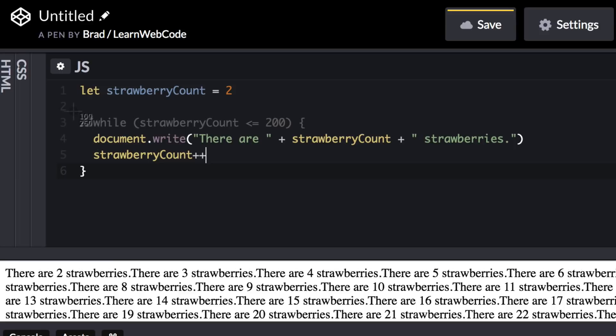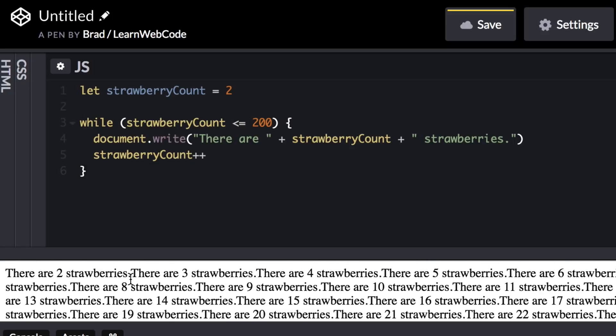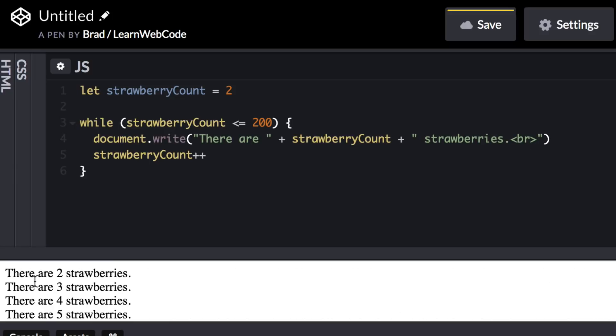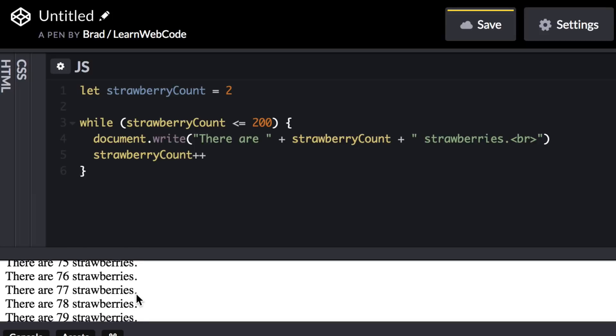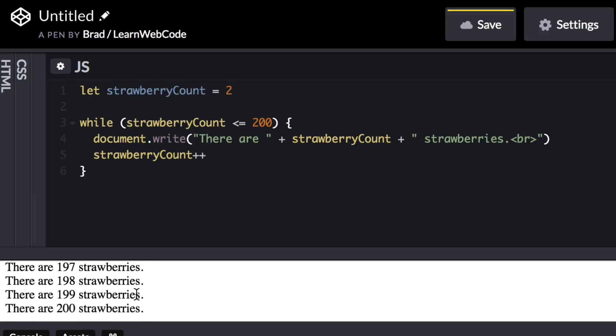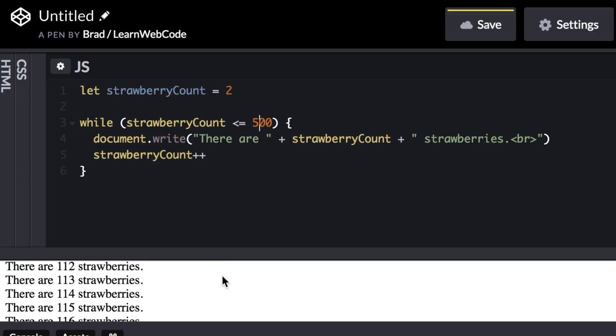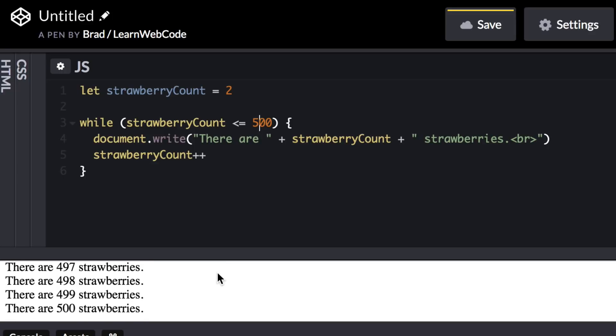Let's test this out. Let's get rid of the comment or the two slashes in front of while. And we see that it works perfectly still. And just a small update. Why don't we change it so that each sentence sits on its own line? So after strawberries period, I'm just going to include a BR tag. Cool. And there we see it. The computer counts all the way up to 200 for us. And computers are really good at repetitive tasks like this. You could change this to 500, and it's going to count all the way up for you.